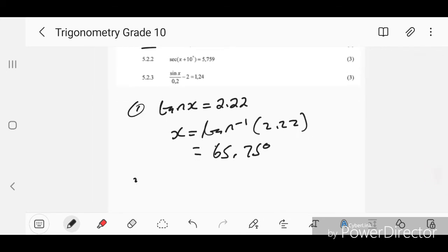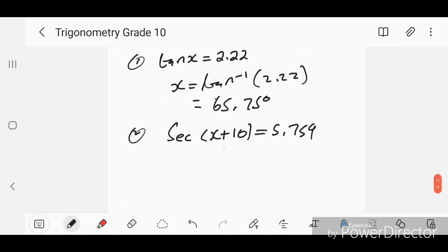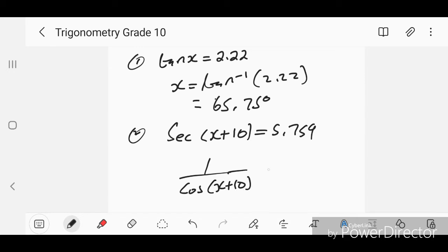Number two: sec(x + 10) = 5.759. We leave the angle alone on each side. Before doing that, we change the sec — sec is the opposite of cos — so this becomes 1 over cos(x + 10) = 5.759.